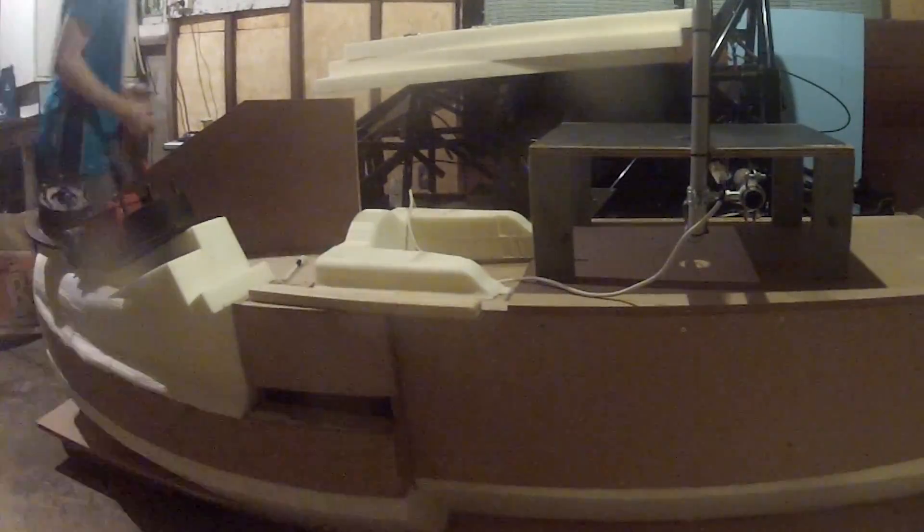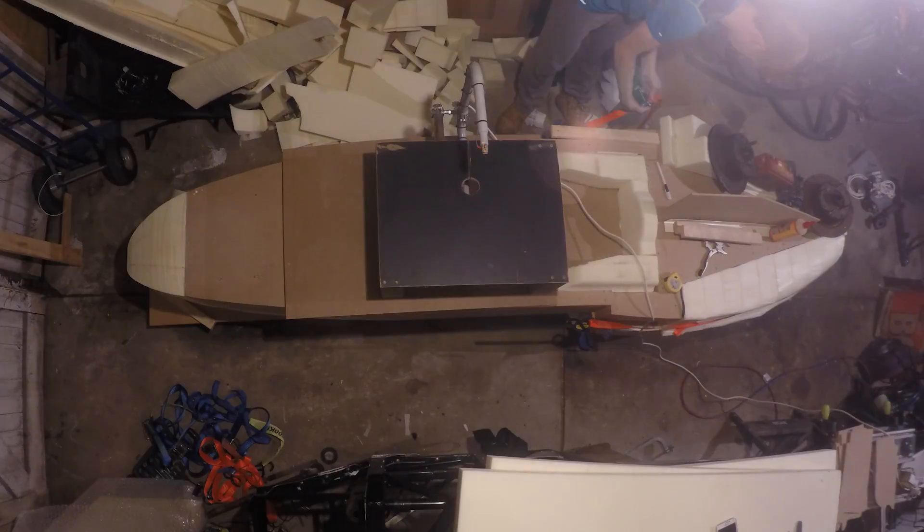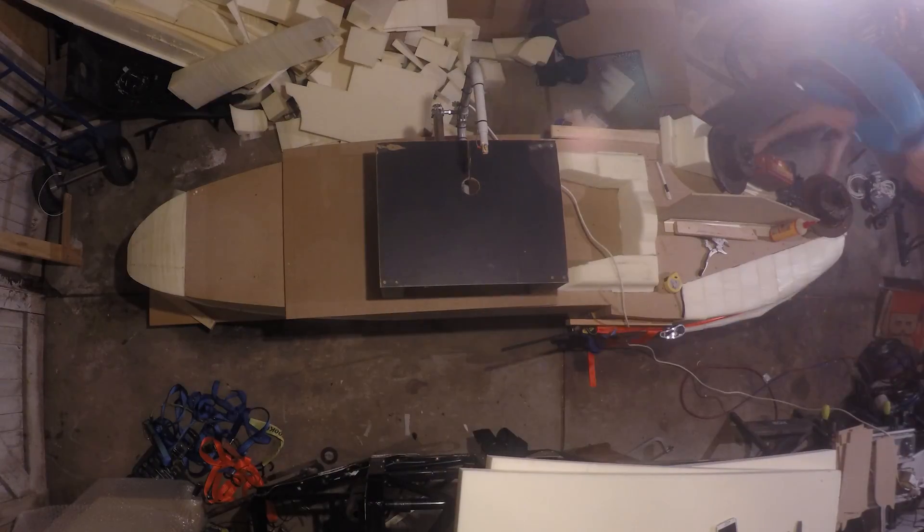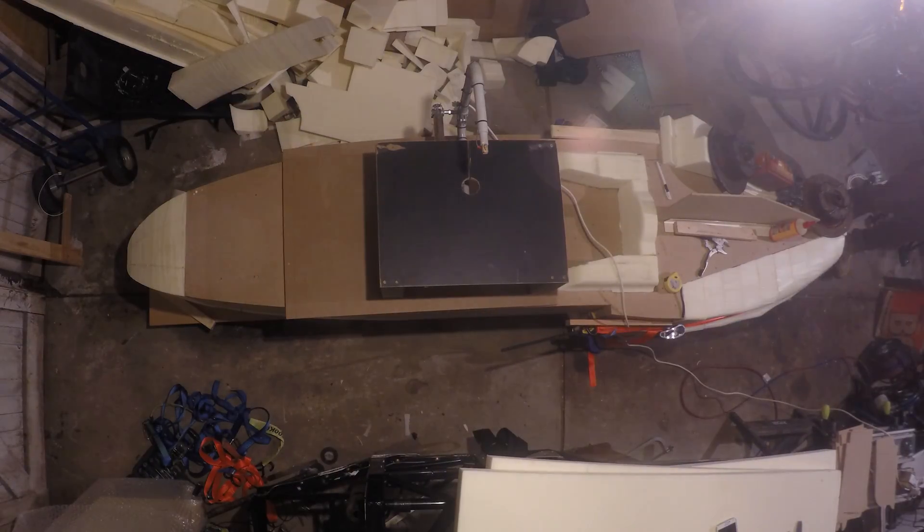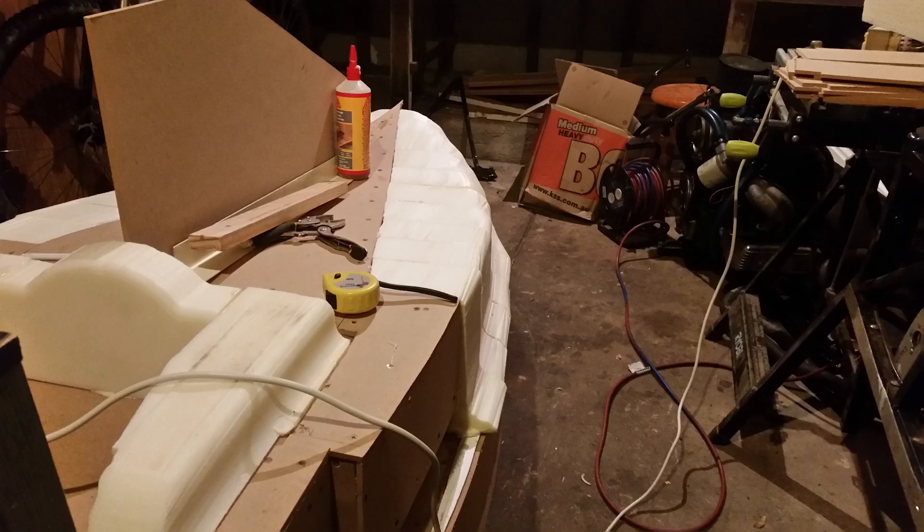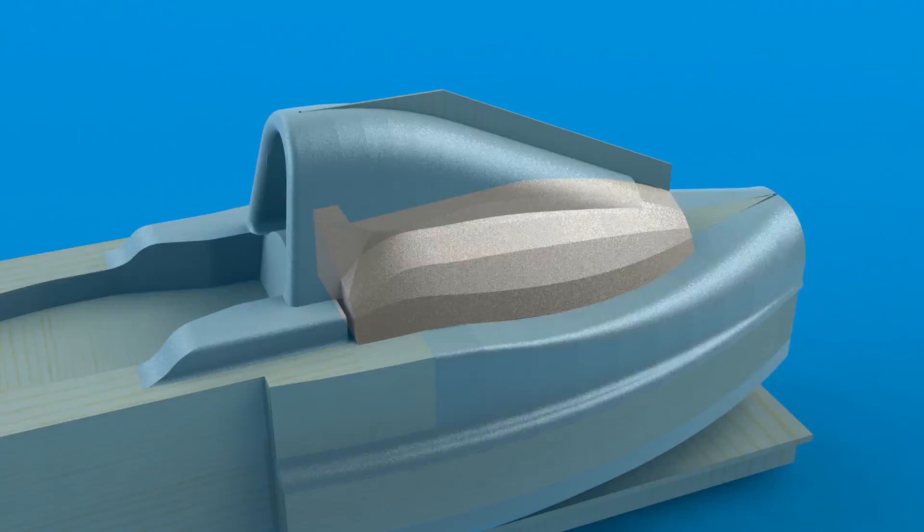Although these pieces weren't perfect, their accuracy wasn't as critical as the other pieces. Any issues or misalignments were pretty easy to fix by bogging or sanding later on in the construction.